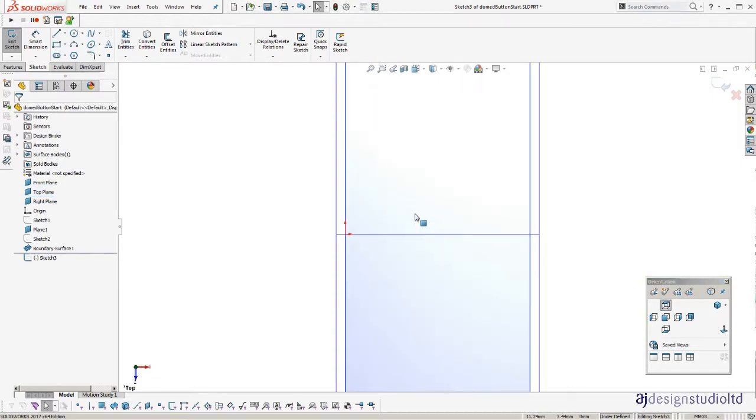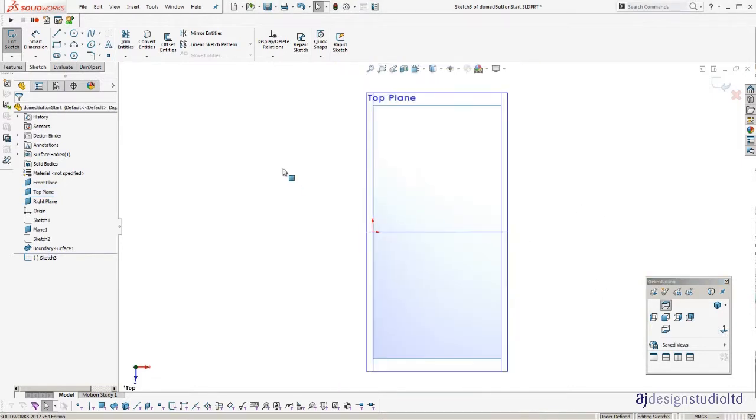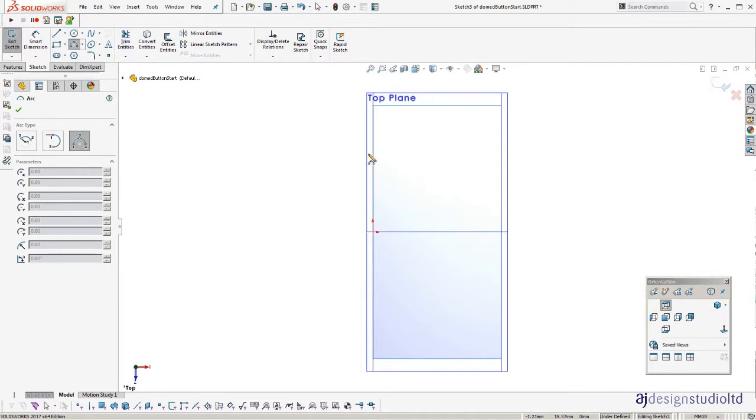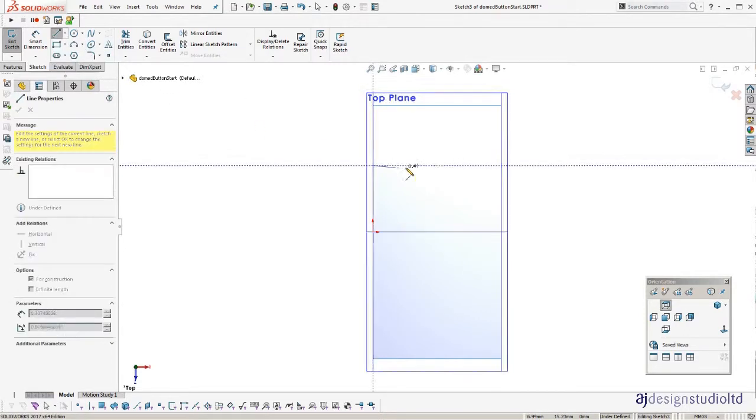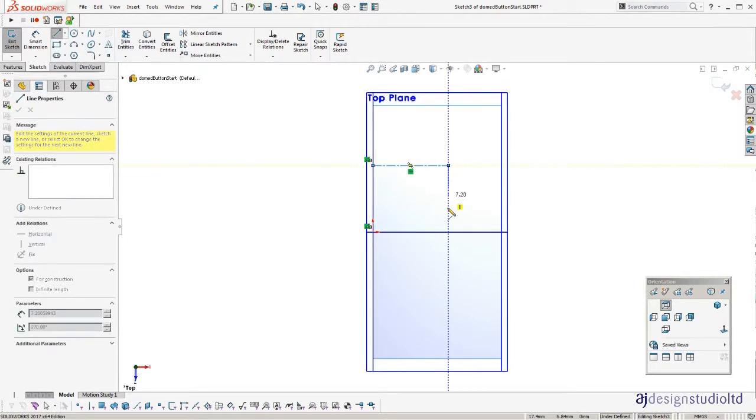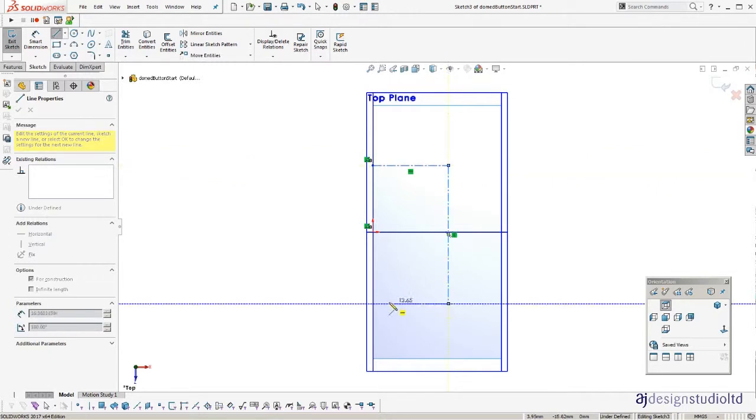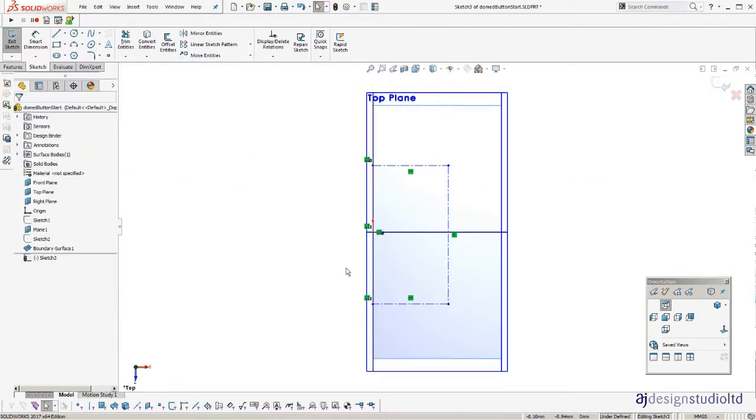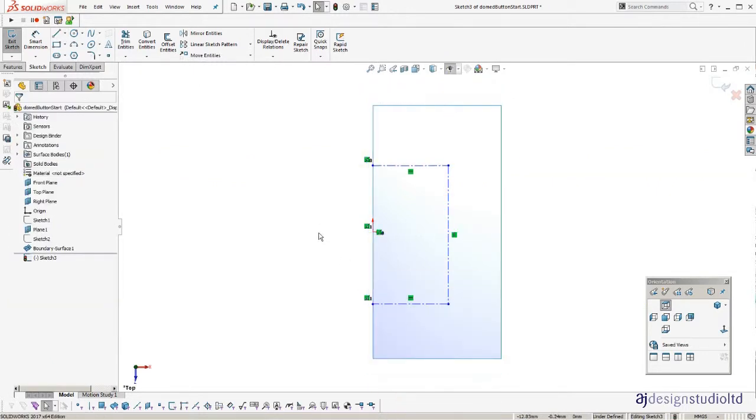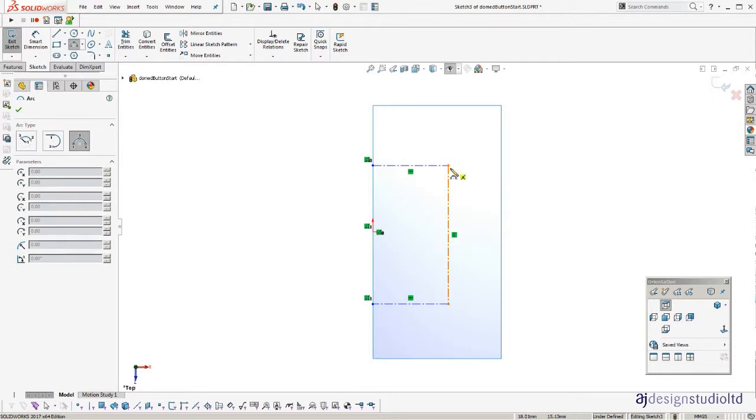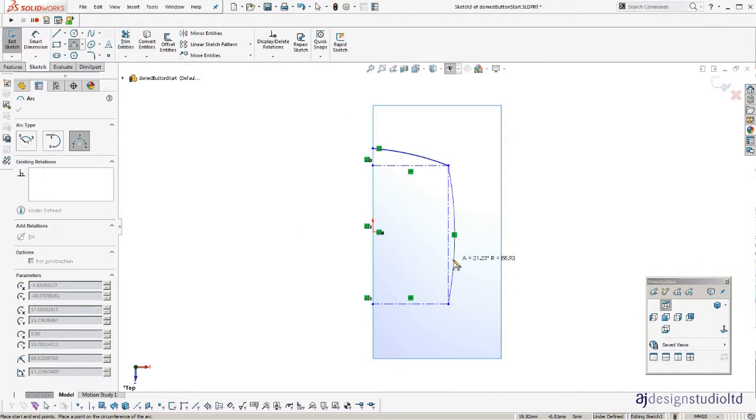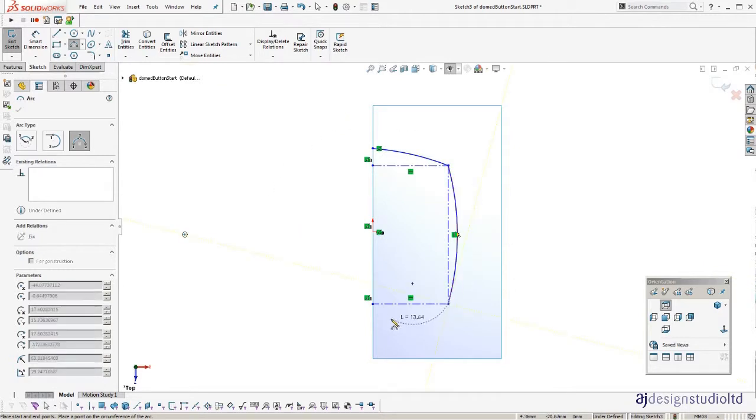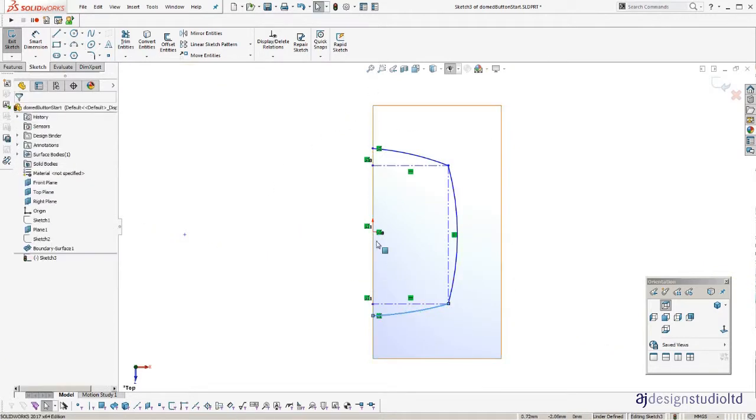So for this I'm going to use arcs, but we'll use lines to control the corner points where the arc is. Top arc, side arc, bottom arc.